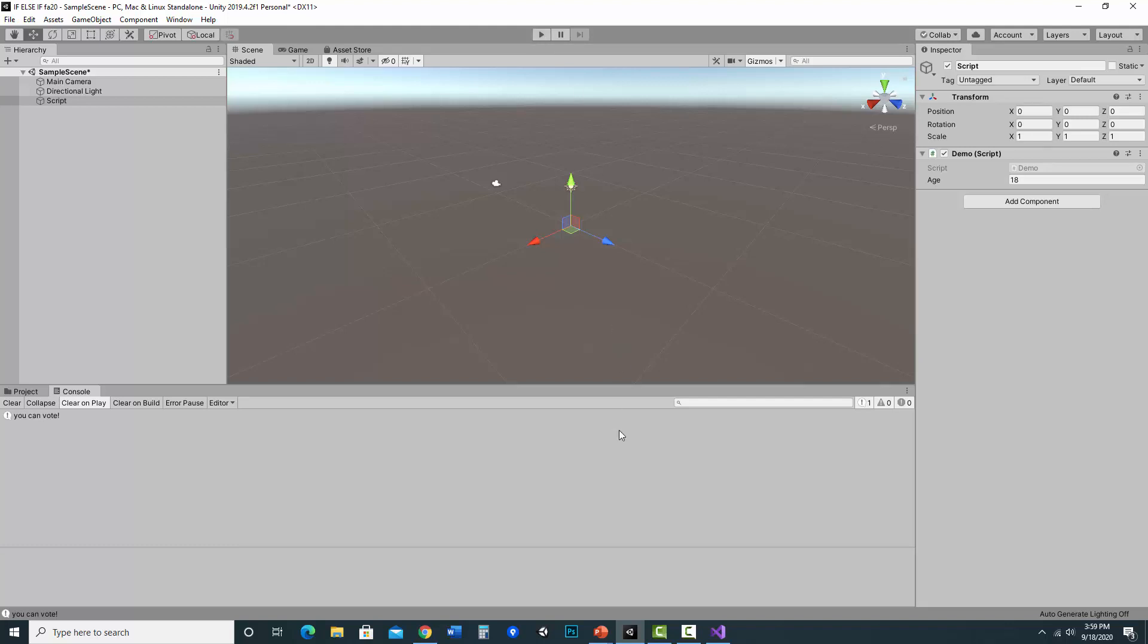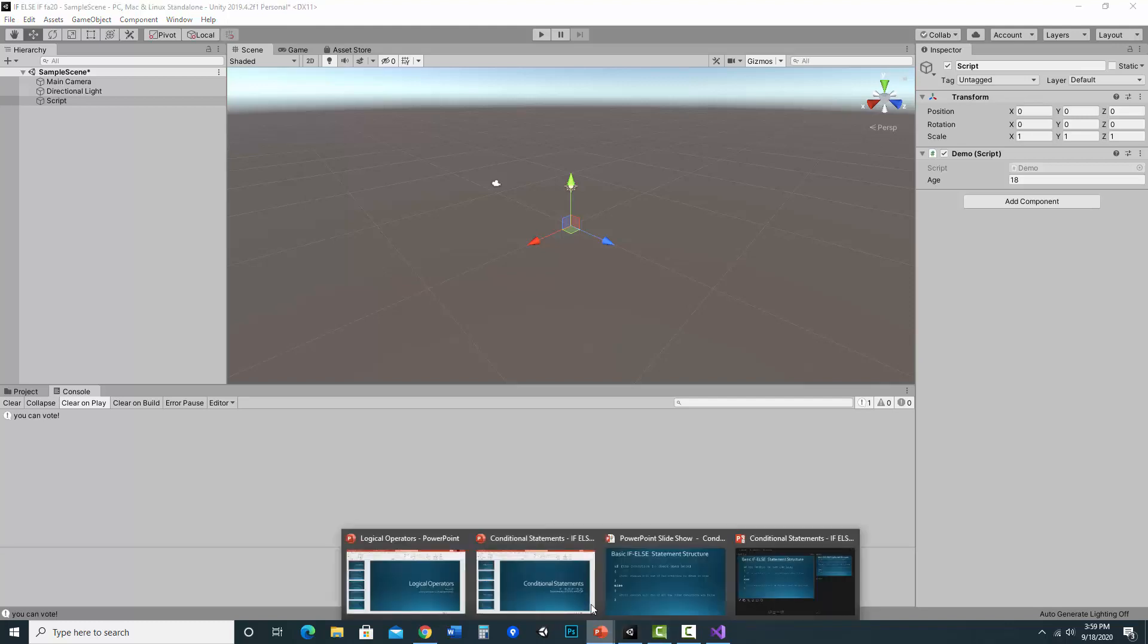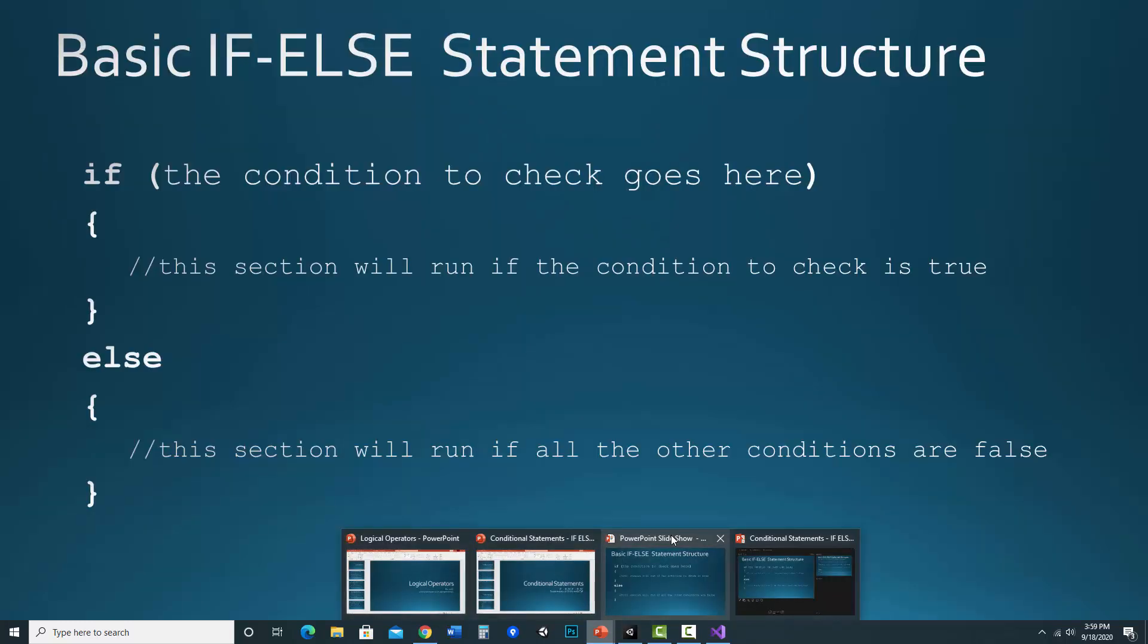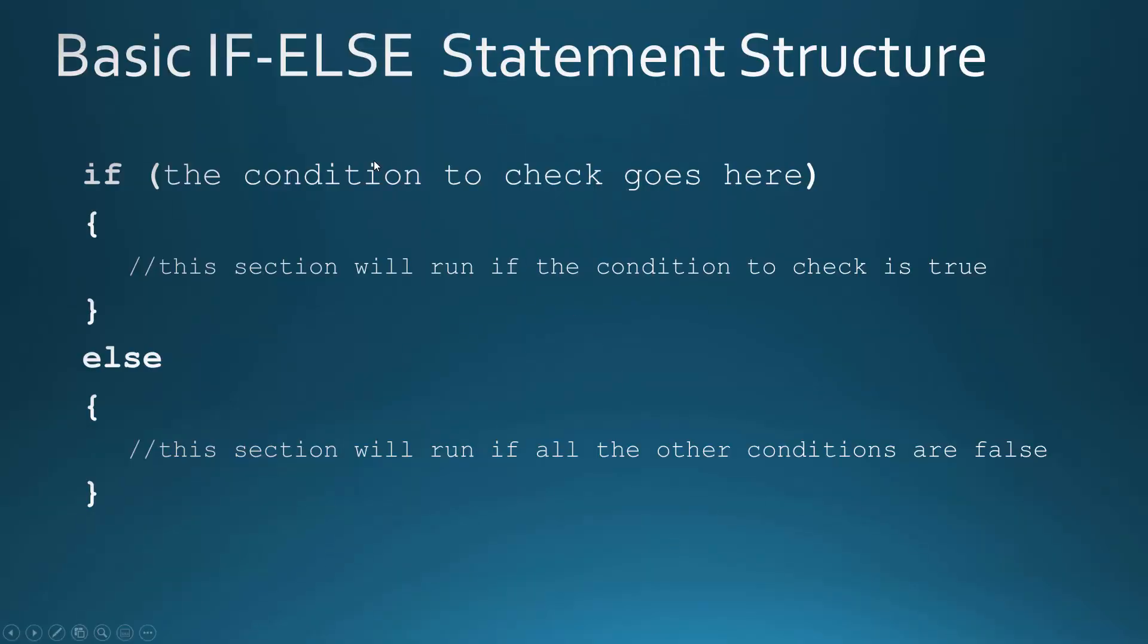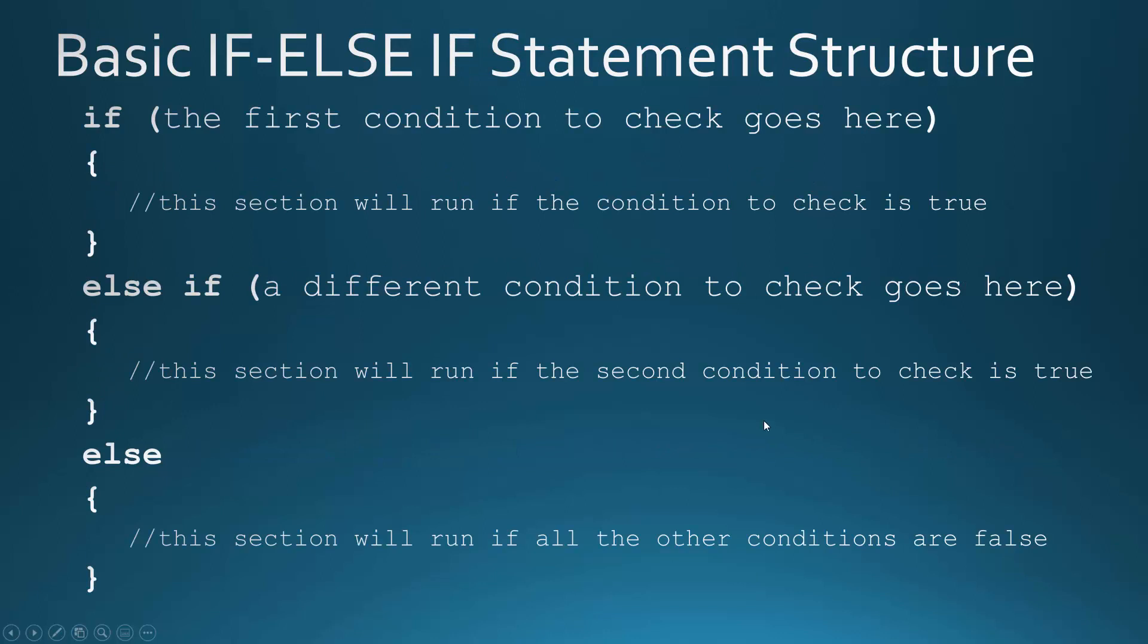So then we would use an additional else if in our statement. So instead of just if the condition goes here else, we can add an else if. And in fact, you could add a bunch of them. So in this case, we have our normal if, and the first condition we'd like to check goes up top.